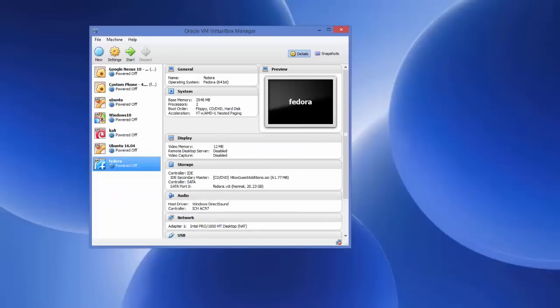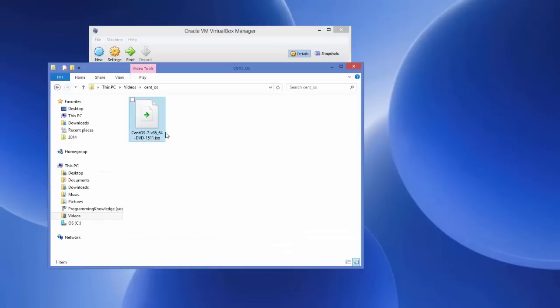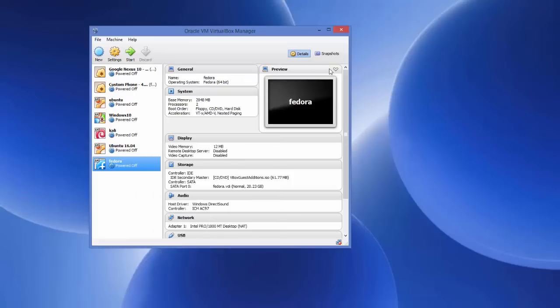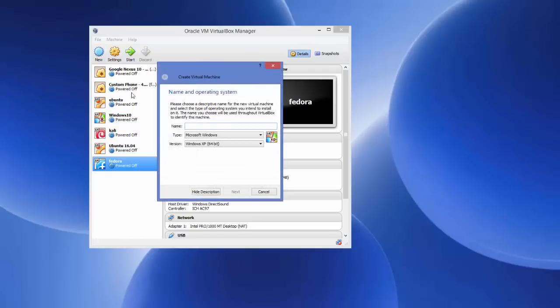Once the CentOS ISO file is downloaded, it will look like this file with the .iso extension. Now we are ready to install it on our VirtualBox, so open up VirtualBox and first we will create a new virtual machine — just click the button that says 'New'.